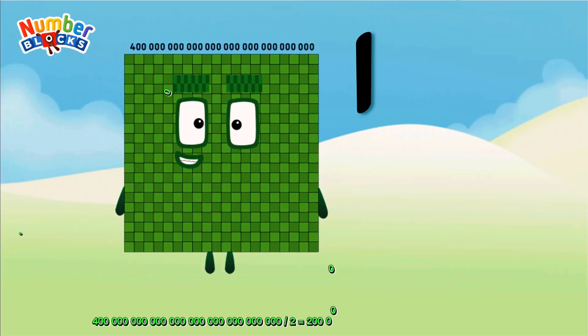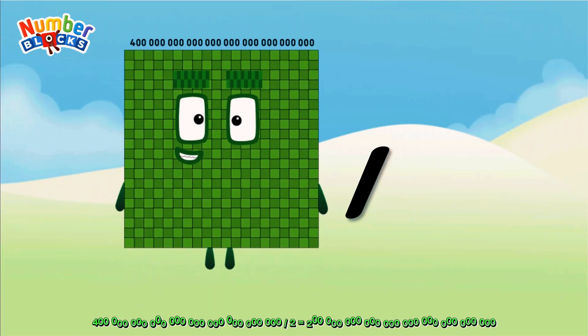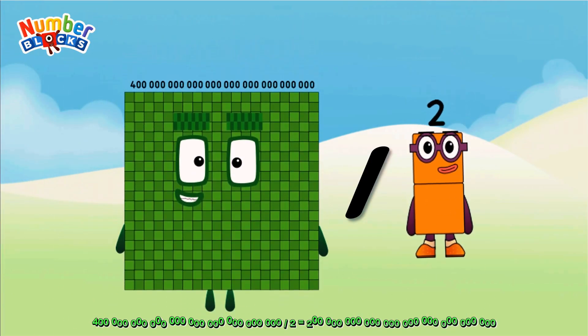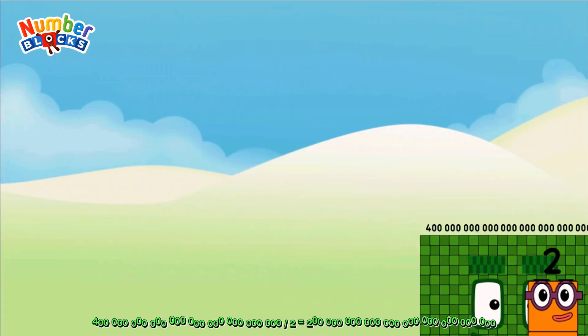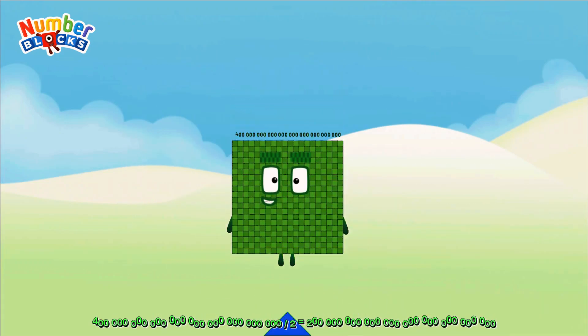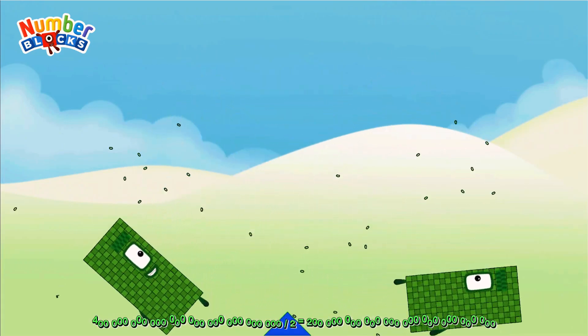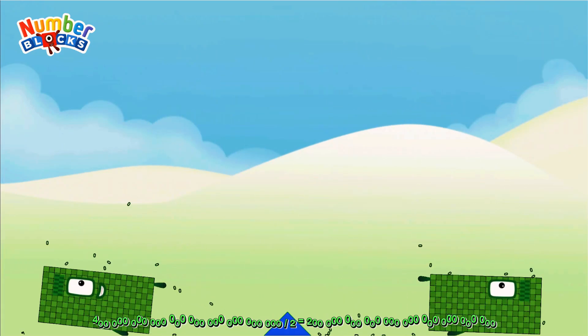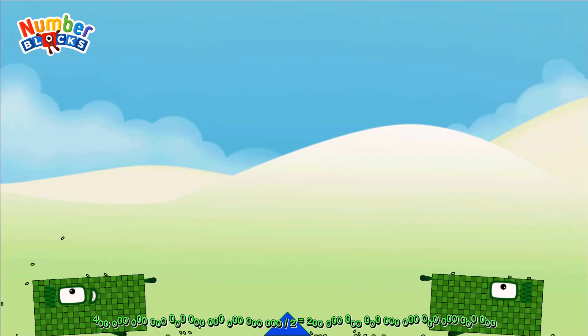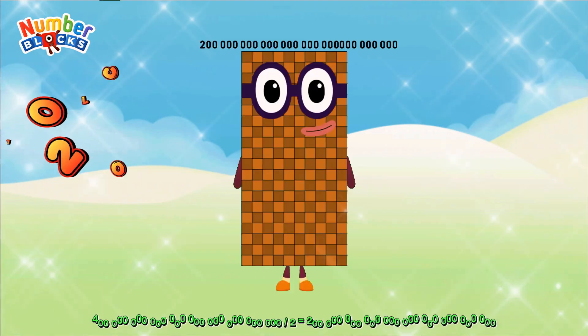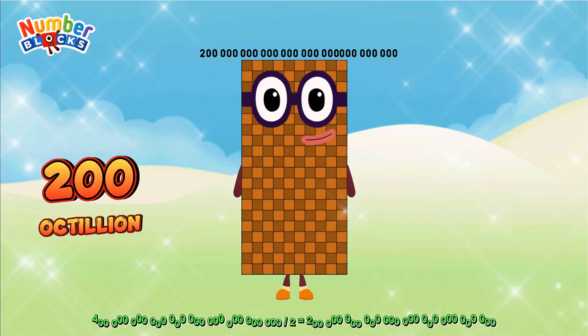Four hundred octillion divided by two equals two hundred octillion.